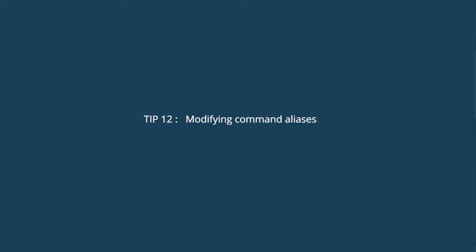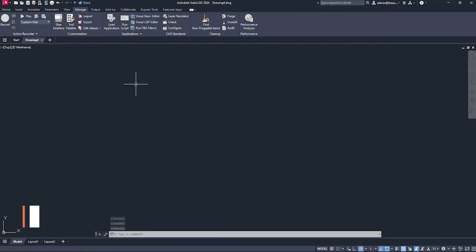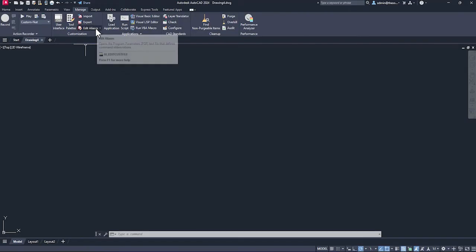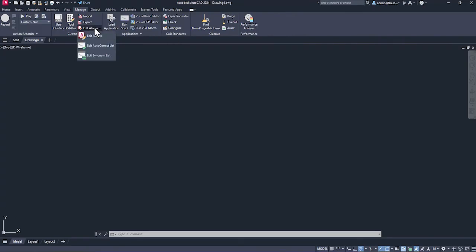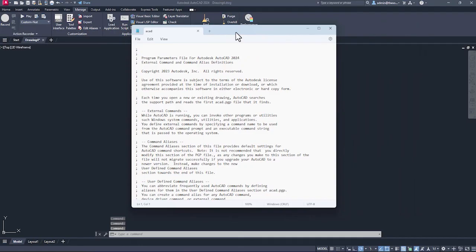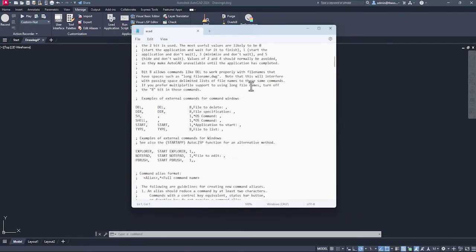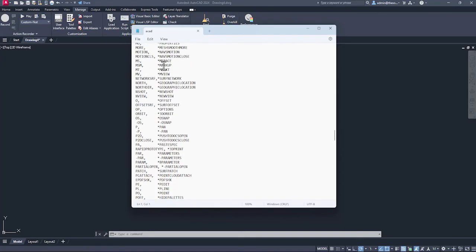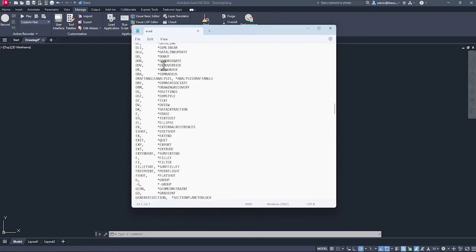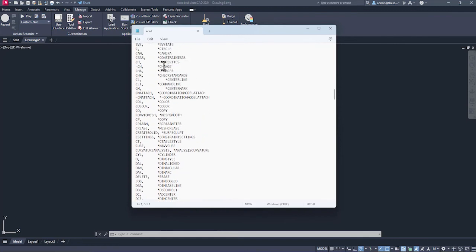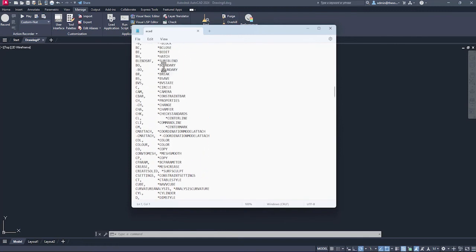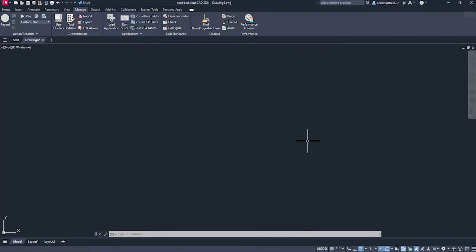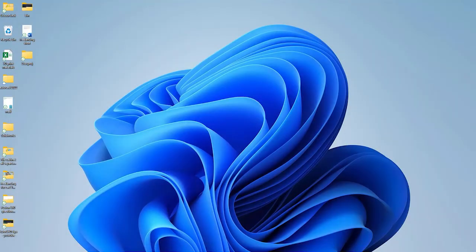Now this last one is also interesting and using this, you can add new command aliases or you can modify the existing ones. I'll keep myself on this manage tab and here we have edit aliases option. Click on this and select edit aliases option. Now this a simple kind of notepad file. Right here, if you scroll down, you'll see that we have aliases and the command name. You can basically change the command alias of any command. For example, maybe let's change the command for circle. Circle command can be started with this C alias. C is for circle. Let's make it something else. I want to start it with Q. So I'll just type Q file, save, done. Now restart AutoCAD.